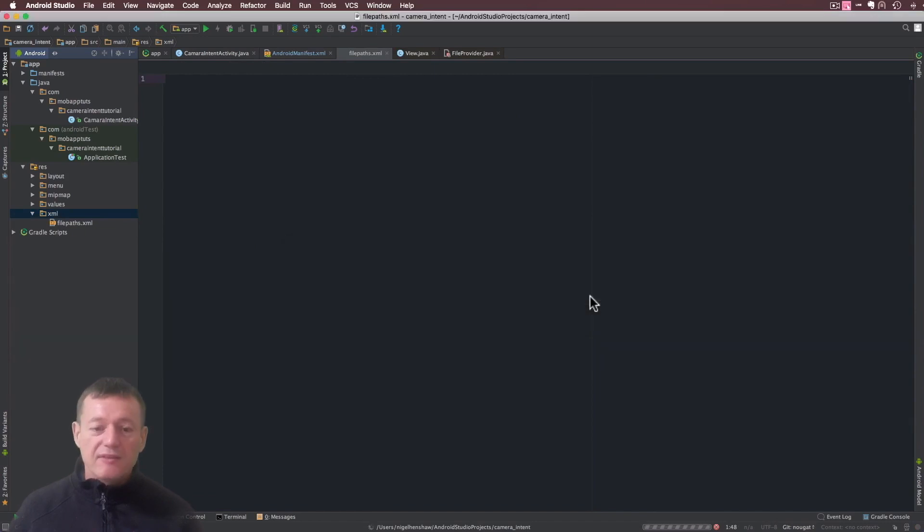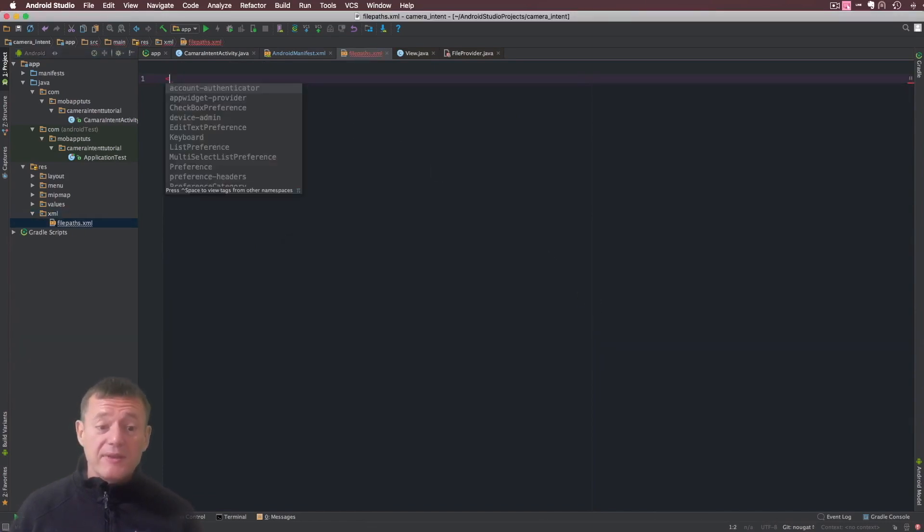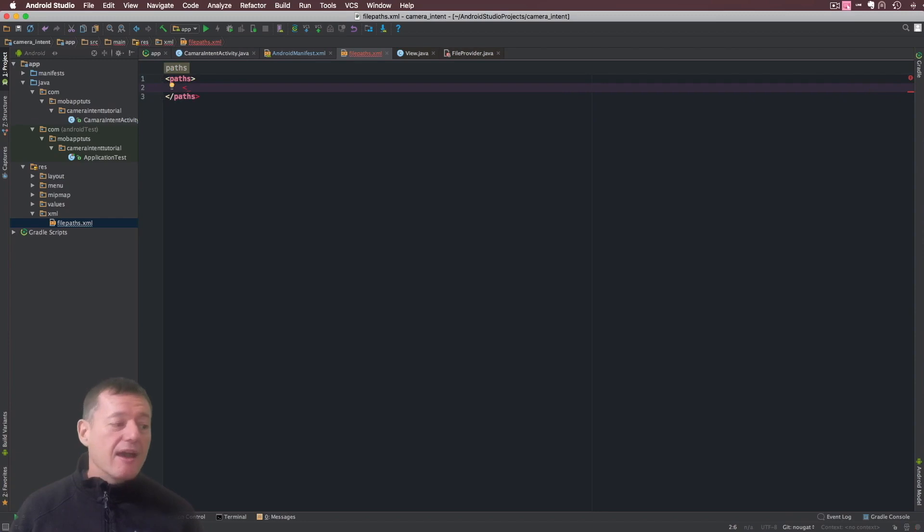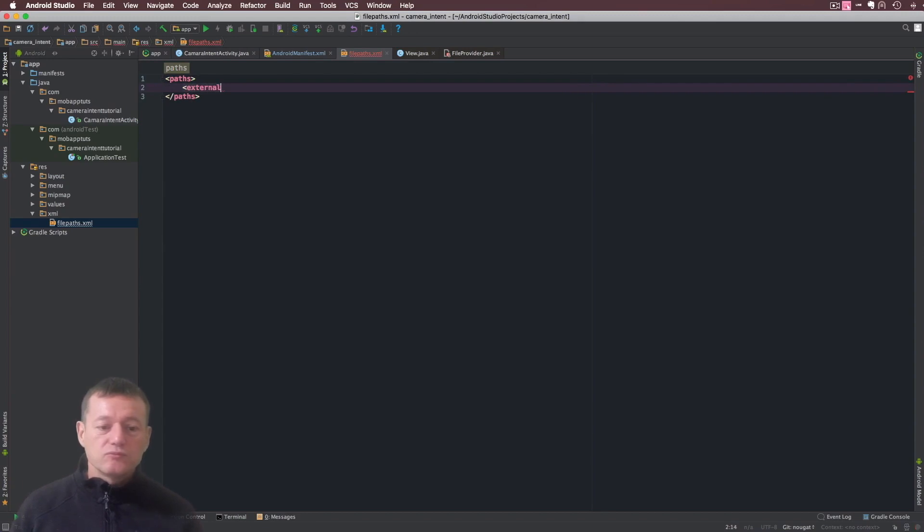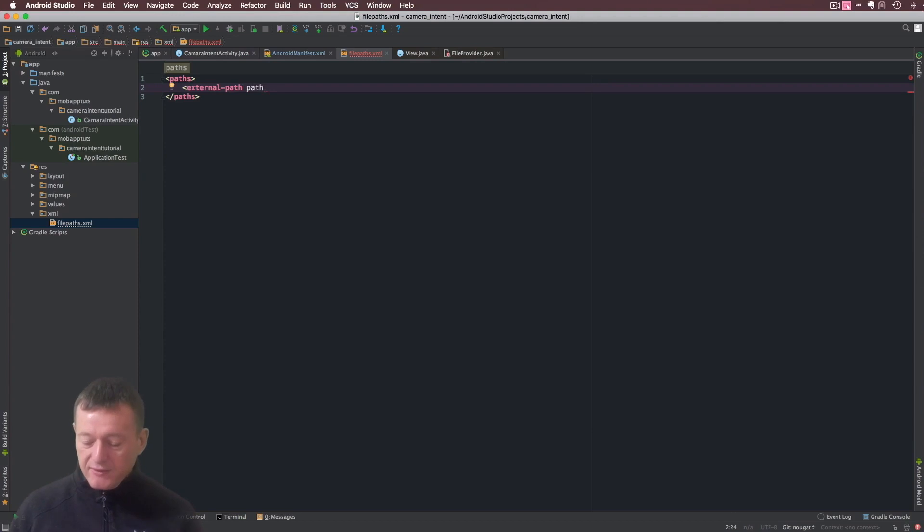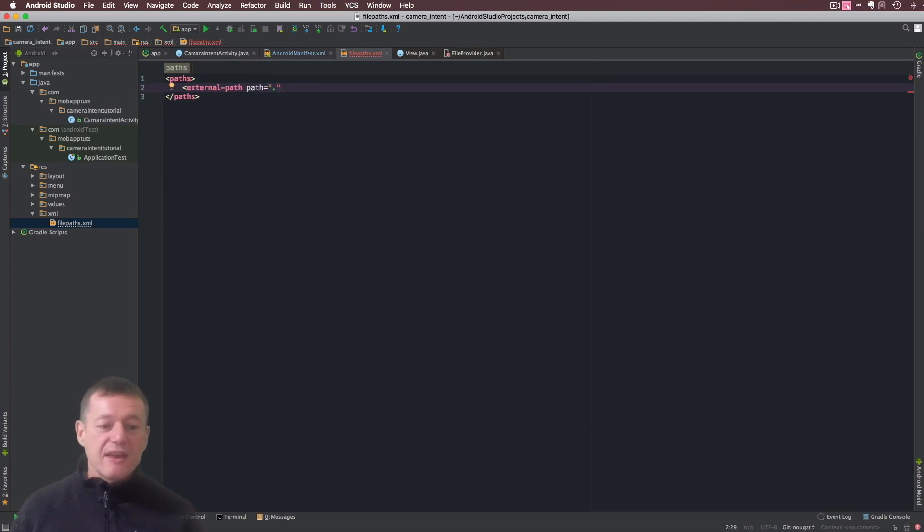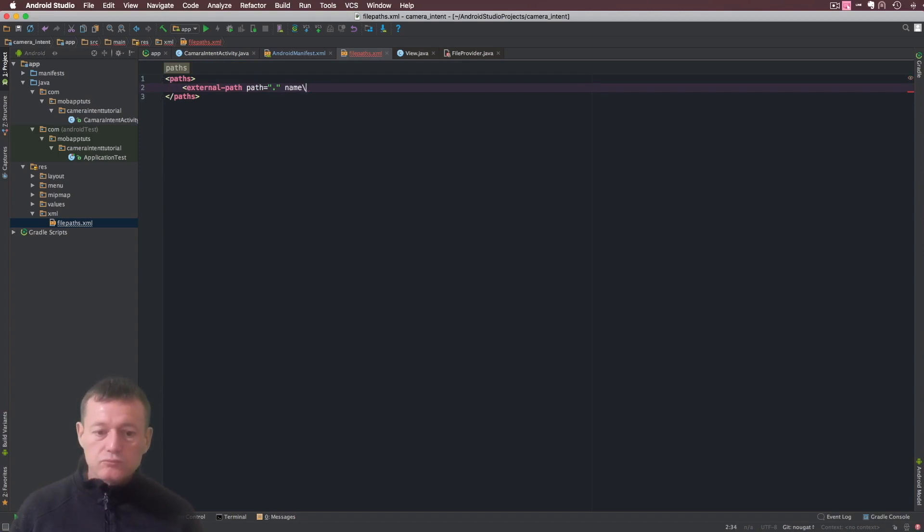So we want to set up here a tag called paths, and inside here there's a number of different tags. I'm going to call this external-path. We call path and I'm just going to set up the primary root directory - you can set up subdirectories if you enter the name here. I'm just going to make this simple, use the primary root directory. We need to give that a name as well, and I'll just call this media_images and just close that tag.